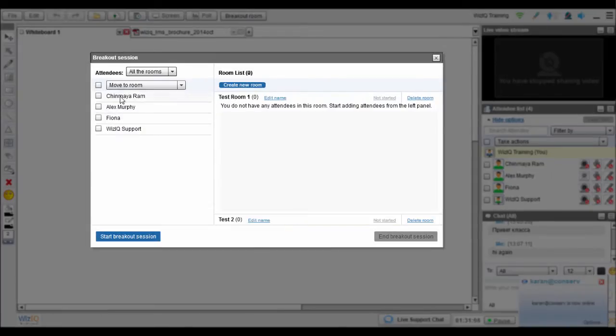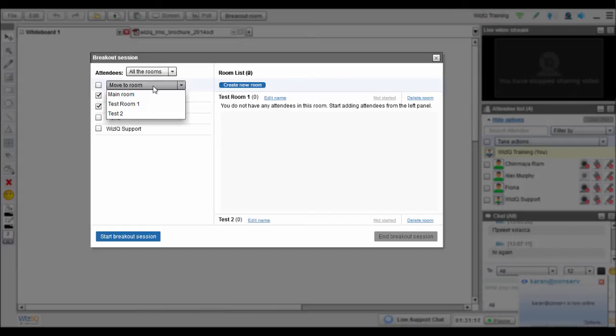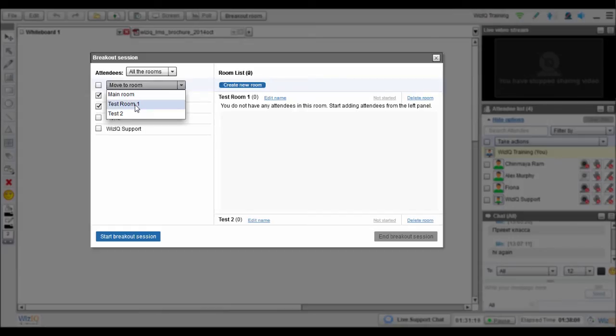From the left panel, select the attendees you want to move to this room, and then click on Move to Room to select the room. In a similar fashion, you can move attendees between rooms as well.